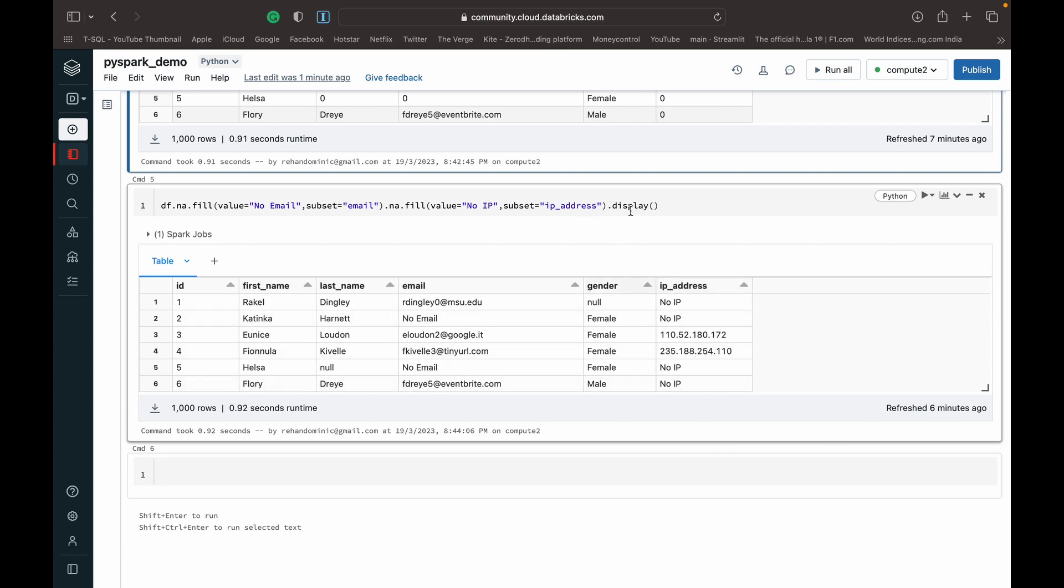So that's how the .na.fill works, which is a powerful function available to us in PySpark which allows us to handle null values. So that's it for this video.